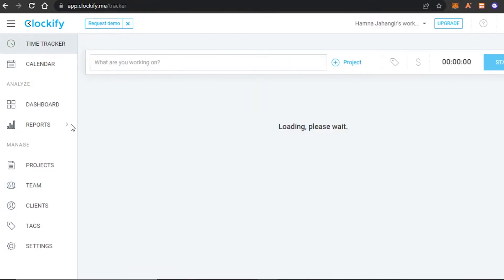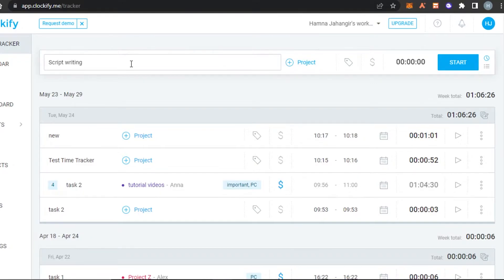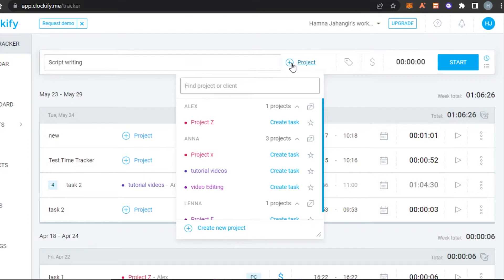Let's go to Time Tracking and I'll show you how to track time. You'll see this bar — this is where you work. All you have to do is enter your task name. For example, I'm working on a script and my client will pay me according to hours — how many hours it takes me to write the script. So I'll type in 'Script Writing.' We can also add a new project for this task.